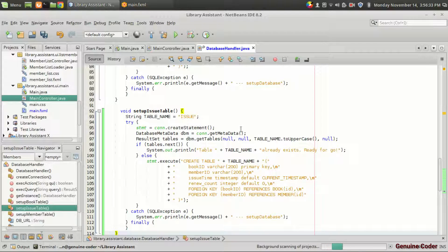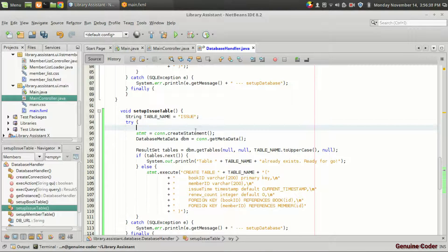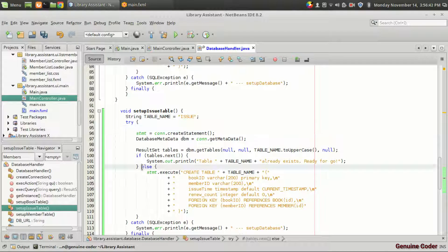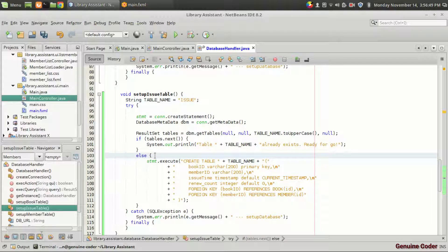Let me explain the code. The first section is the same as previous — we get the database metadata. Since the setup issue table is called for every execution, we check whether the table already exists. It has to be created only once.